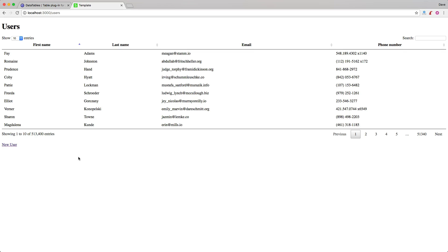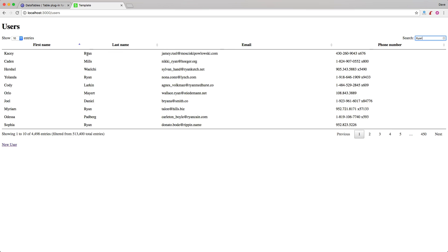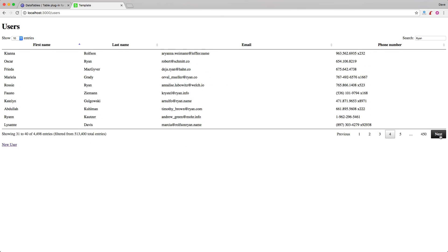Coming back to our application and refreshing, you'll see that we have 513,400 rows and paginating through each one of these is extremely quick. We can then do a search — remember our columns will search each one of them. You'll see that the search returns really fast and accurately shows each one of the records. Now we still have our pagination and we have almost 4,500 entries returned from our search, filtered from our total number of entries, and pagination through these still works fairly quickly.